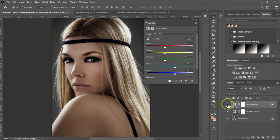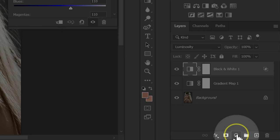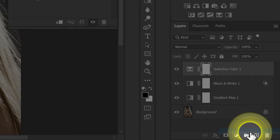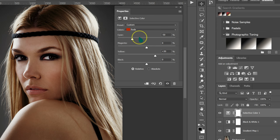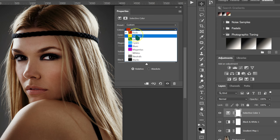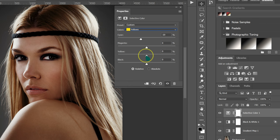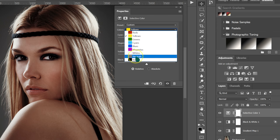Next, add a Selective Color adjustment layer. Under Colors, select Reds and drag Cyan to negative 50 and Yellow to plus 30. Then change Colors to Yellows, drag Cyan to negative 20 and Yellow to negative 50. Then switch to Neutrals and drag the Black slider to plus 5. You can compare before and after at each step.